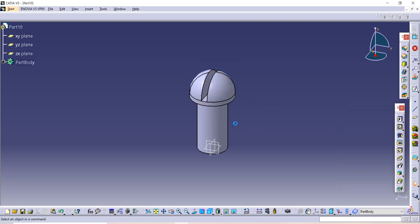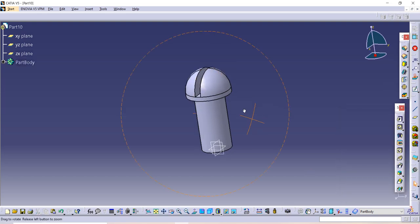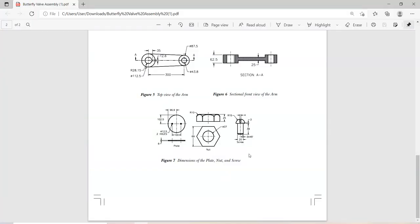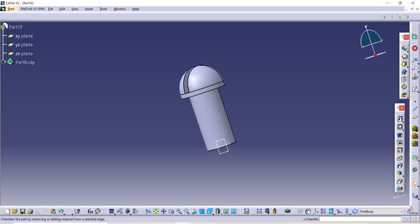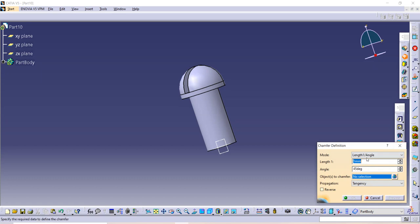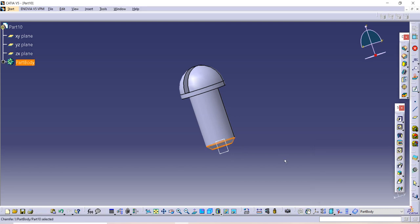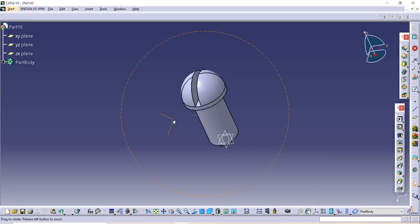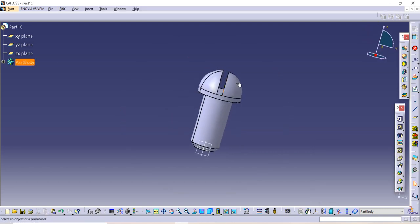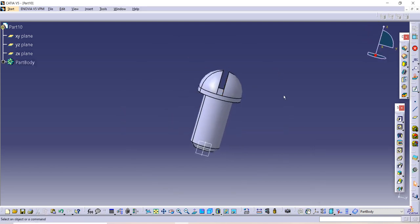After that, one thing is remaining. Let's see the figure. You have to select this chamfer option. The given length is 3 and angle is 45. Select the edge on which you want to do it, then click OK. This is how we have completed our screw. Thank you so much for watching, we will see you soon.